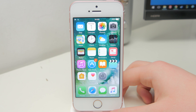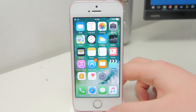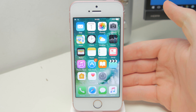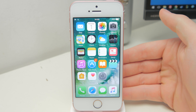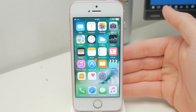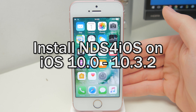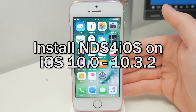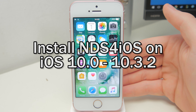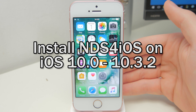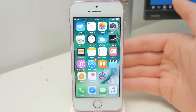Hey YouTube, iPadX142 here, and in this video I'm going to be doing a kind of a follow-up to a previous video I did a little while ago showing you how to install NDS for iOS, which is a Nintendo DS emulator, on your iPhone, iPod Touch or iPad without a jailbreak and without a computer.